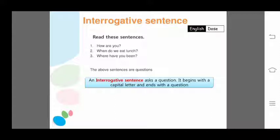'How are you?' 'When do we eat lunch?' 'Where have you been?' — these sentences are questions; they inquire or ask something. An interrogative sentence asks a question. It begins with a capital letter and ends with a question mark.